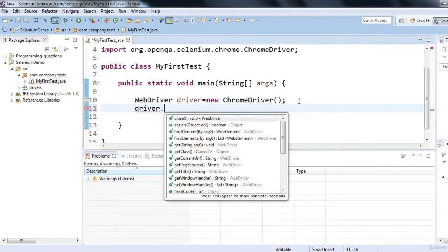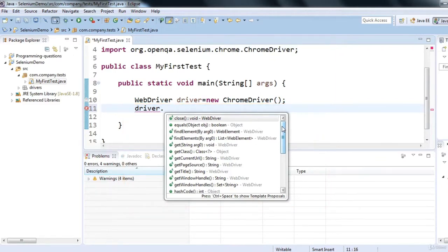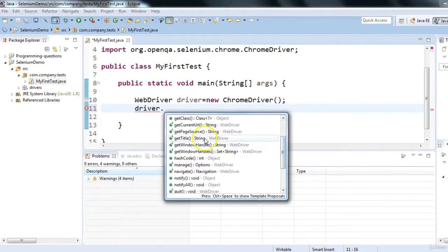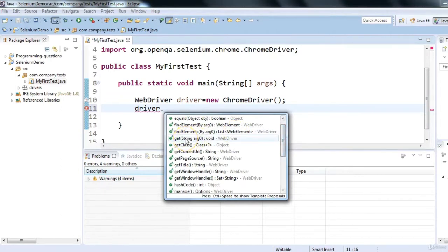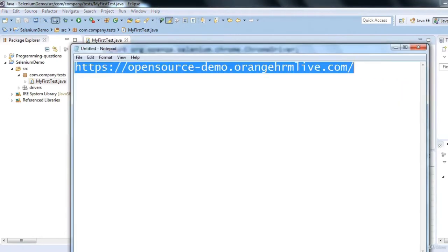If you type 'driver.' you will see a bunch of methods — close, findElement, getCurrentUrl, getPageSource, getTitle, getWindowHandle, manage, and so many more options. All these are coming from the Selenium jar files added to the project. To launch the application, we use driver.get() and pass the URL of the application as a string argument.